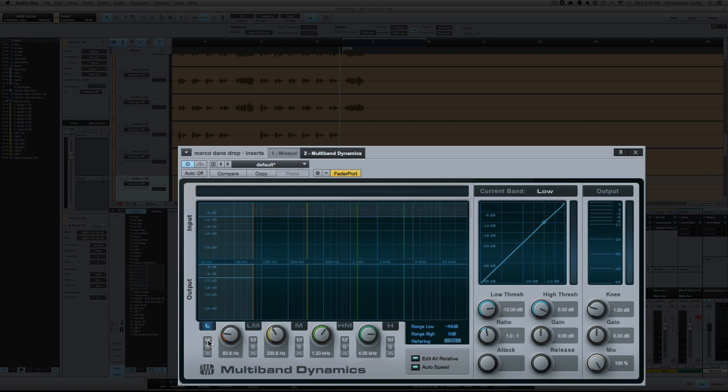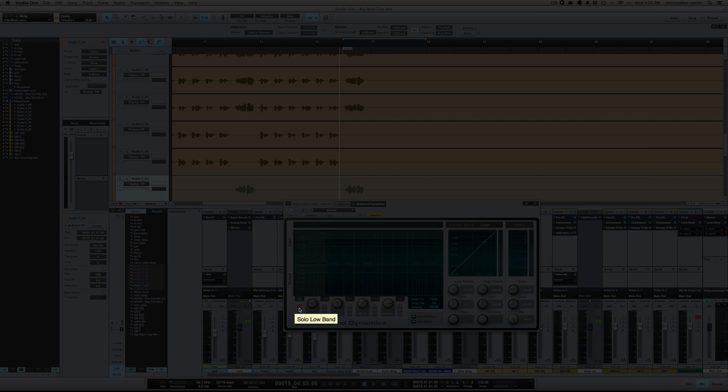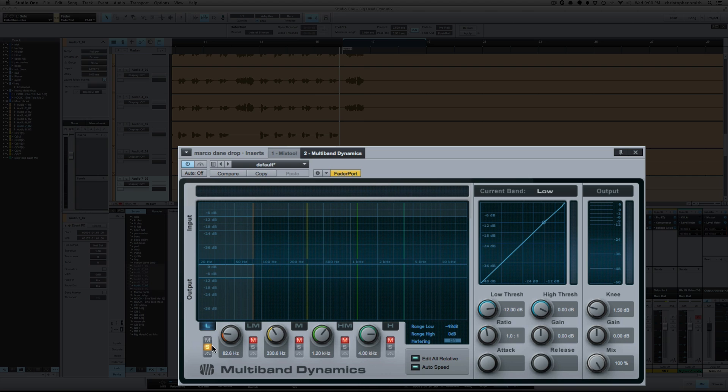Below that you've got mute, you've got solo, and you've got bypass which is for that particular band.